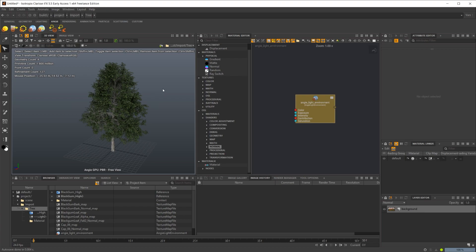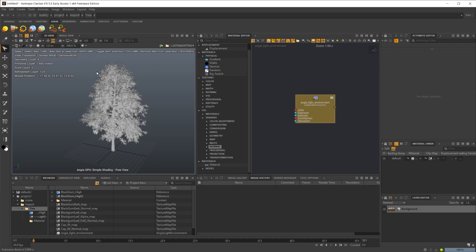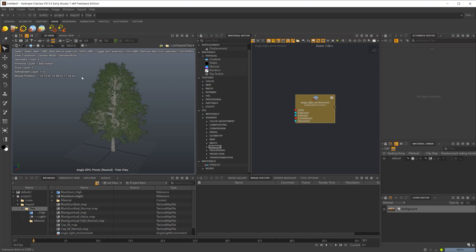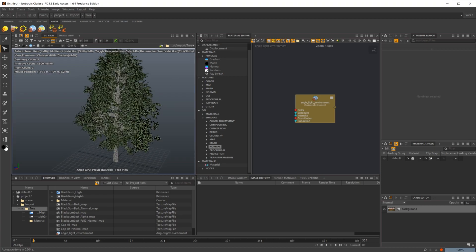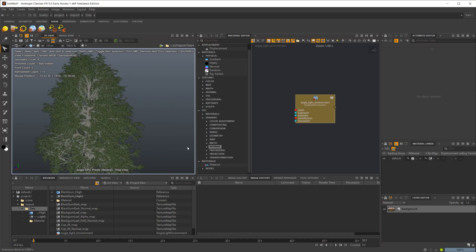Some things to note with the new render engine is there are some changes to your toolbar. Specifically, if you go to your shading mode, you only have three shading modes now. You no longer have the whole list of shading modes that we had with the old Clarisse render engine. You have just your straight simple shading, which to be honest is probably what I use the most, right next to PBR. I use those two the most. Occasionally I use Previz.